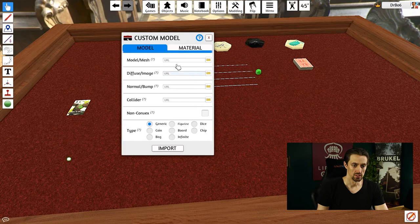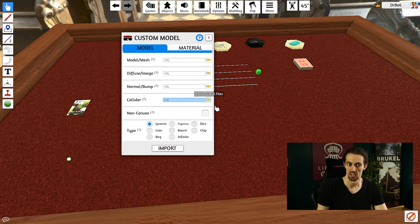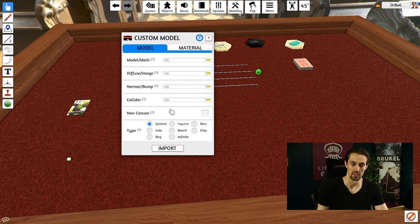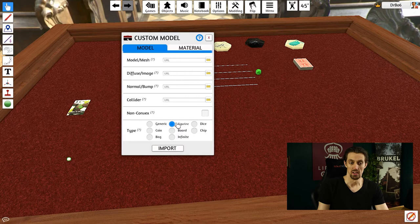If you know 3D modeling, these questions shouldn't surprise you that much. It's just asking you for the mesh, the diffuse image, the bump or normal map and the collider. You can set some options here on how the physics of the model will respond. But basically, all you have to do is drop the mesh in here and you'll have a 3D model.